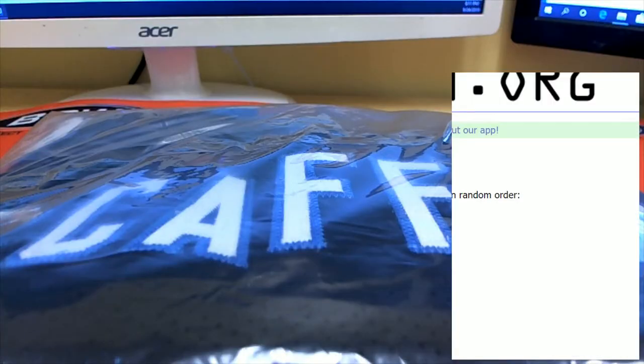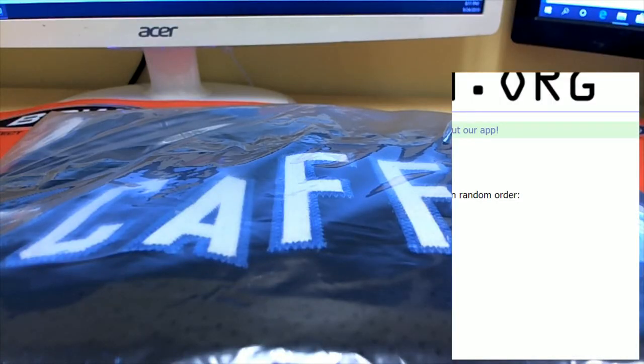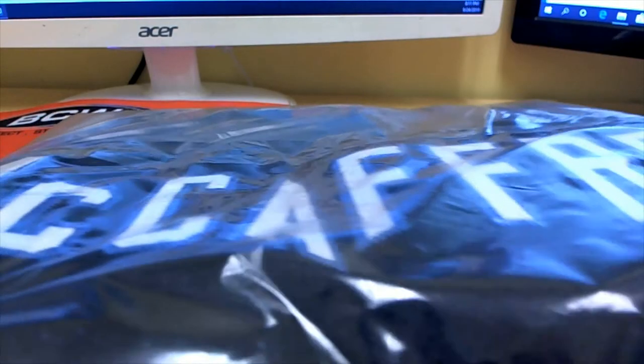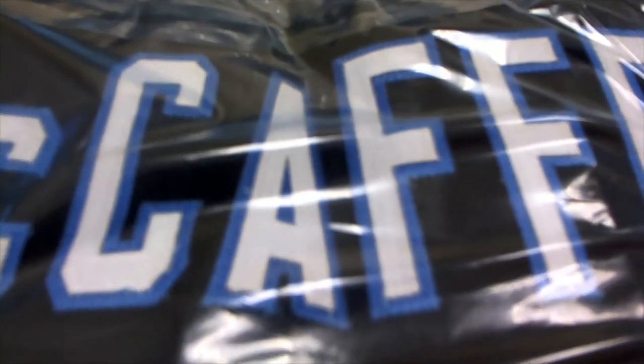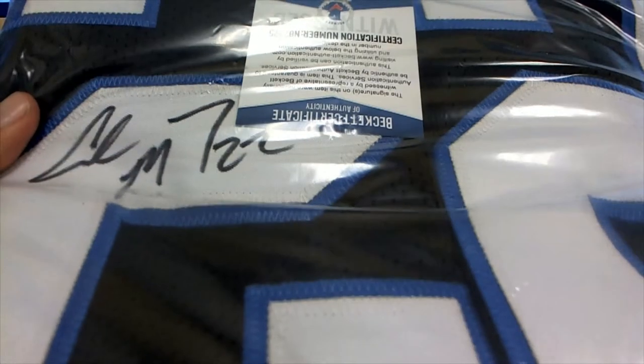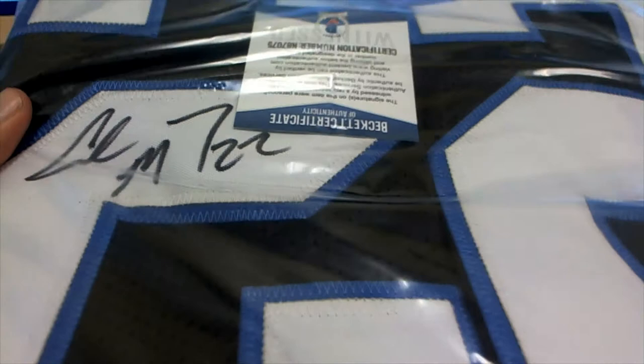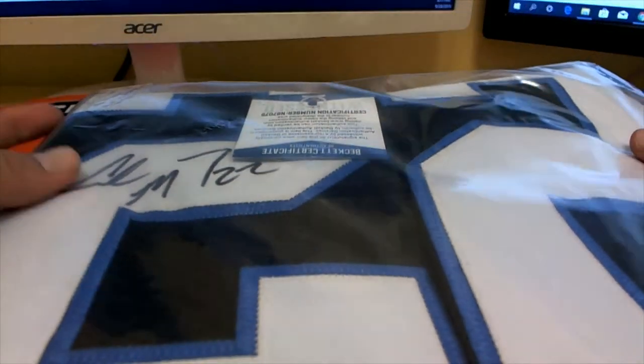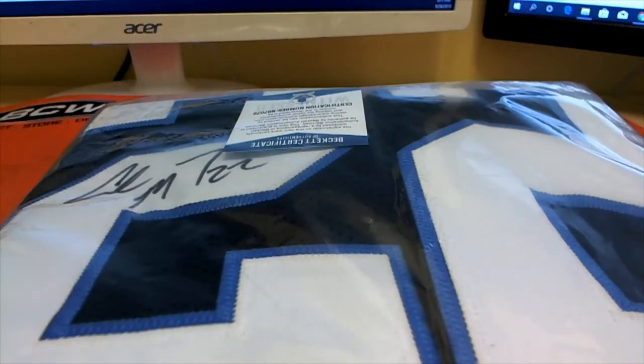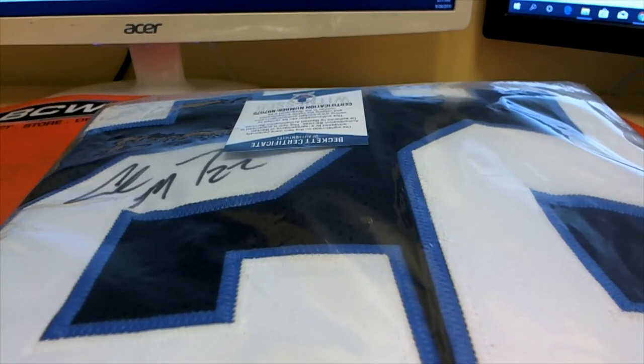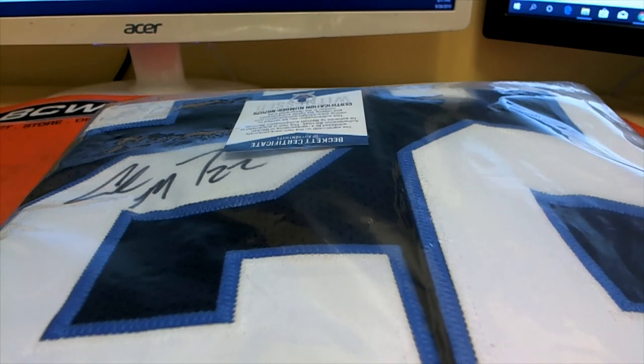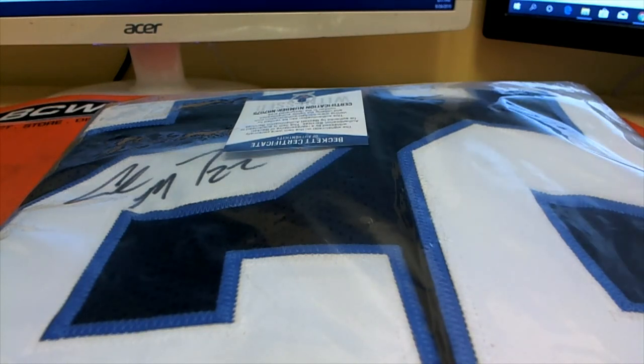And it's a nice one. The Christian McCaffrey with COA from Beckett. Very nice looking stitching on this jersey. Nice sig there from Christian McCaffrey. And that was break number one, one, three, guys. Once again, thank you, everybody, for being a part of that break. Appreciate you guys.